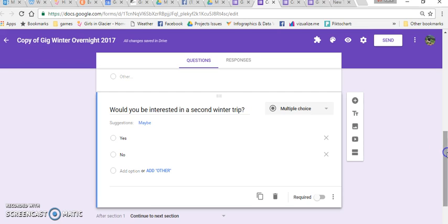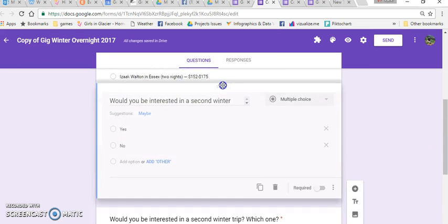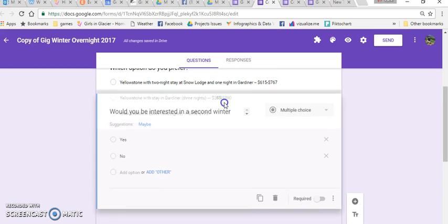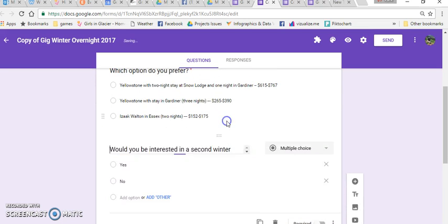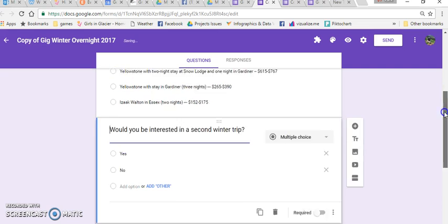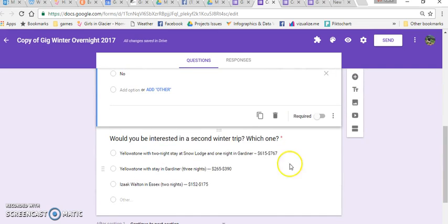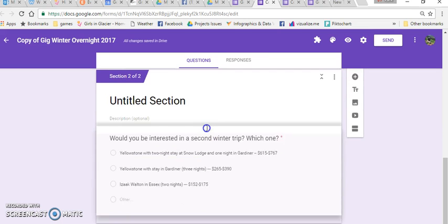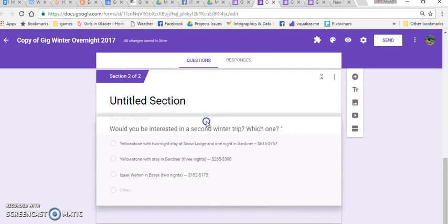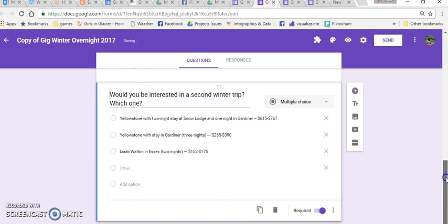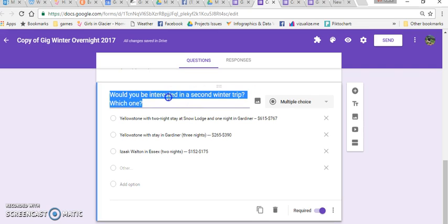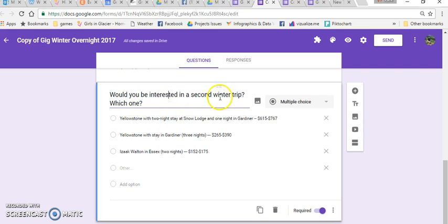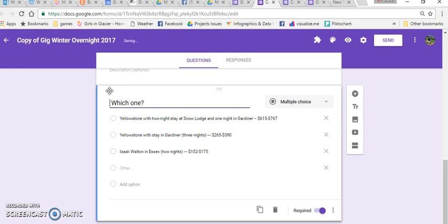Okay, so now this question I'm going to put up above this one. And this one has to go on section two because I'm going to send the people who say yes to answer this question here. Would you be interested in a second winter trip? In fact, this one, this is only going to say which trip are you interested in after they say yes, which one?